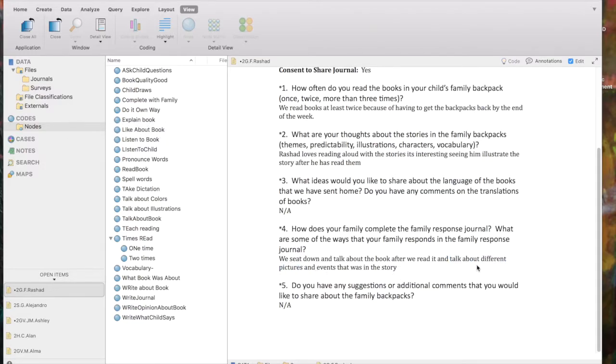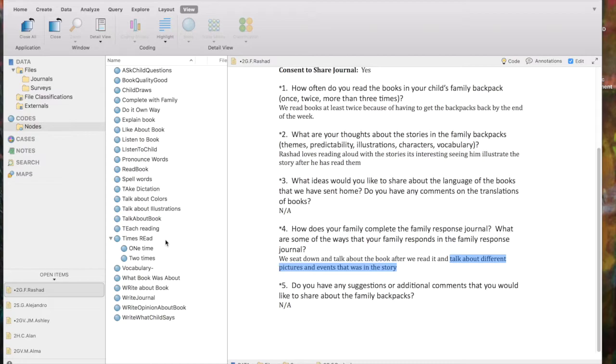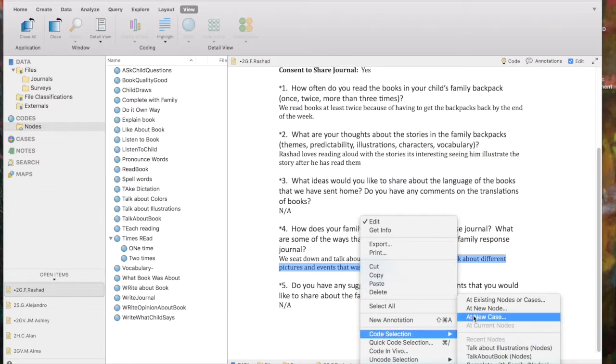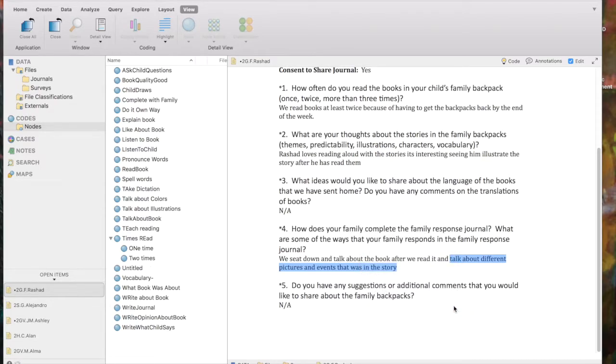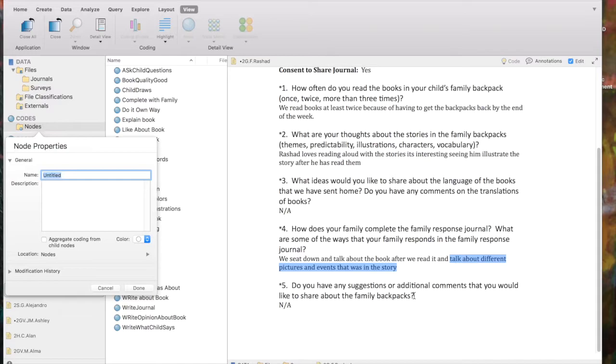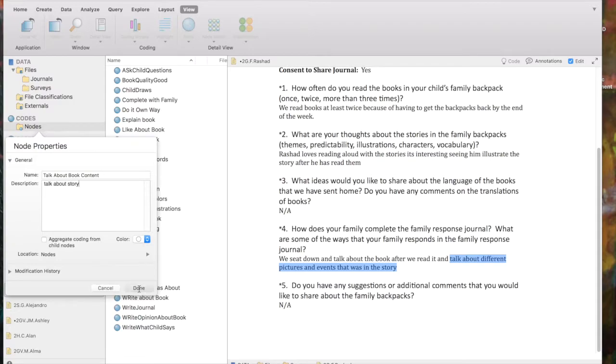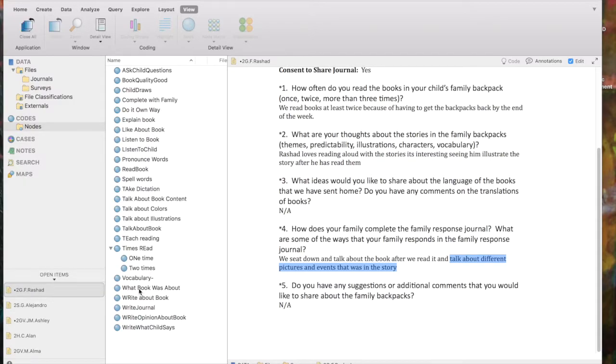Then it says, talk about pictures and events in the story. So I want to get this events, talk about the content. So I might have to make a new node. I'm going to right click. And I'm going to code the selection at a new node. And I'm going to put, talk about book content. Talk about story in my description box. Click done. And it's been coded to a new node.